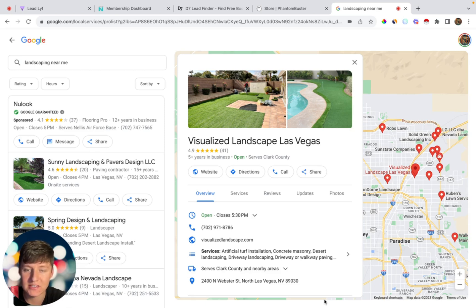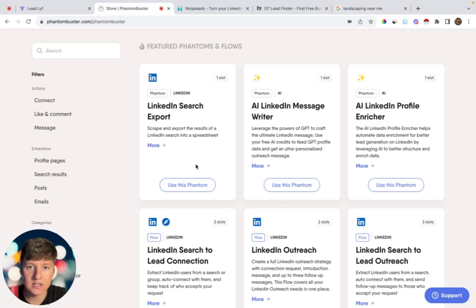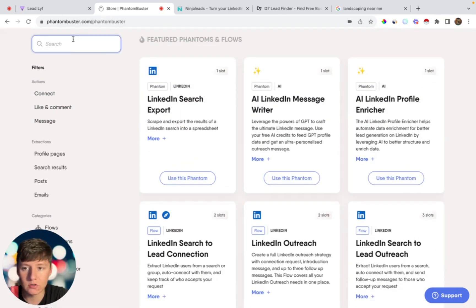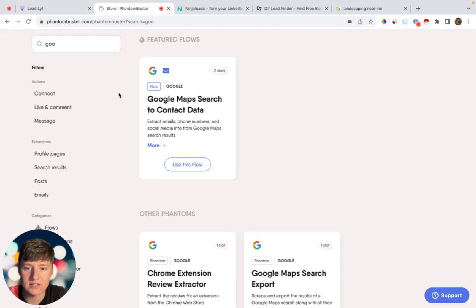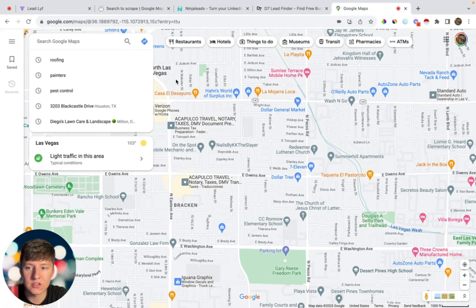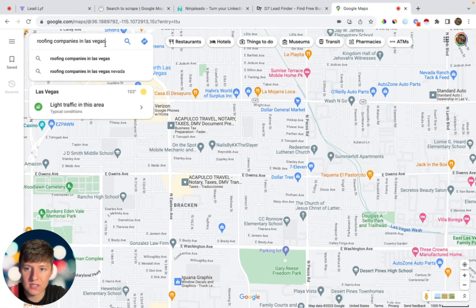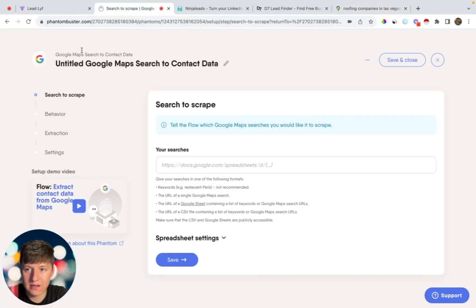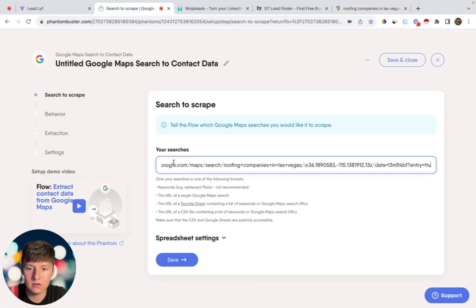If you want more details about the business, here are some other methods. My favorite is Phantom Buster, which has a bunch of workflows you can use for different things. The flow you want is called Google Maps Search to Contact Data — go ahead and click 'Use This Flow.' Then go to Google Maps, search for your niche in the location — for example, roofing companies in Las Vegas — click search, and copy that URL. Come back into Phantom Buster, paste it in, and click save.